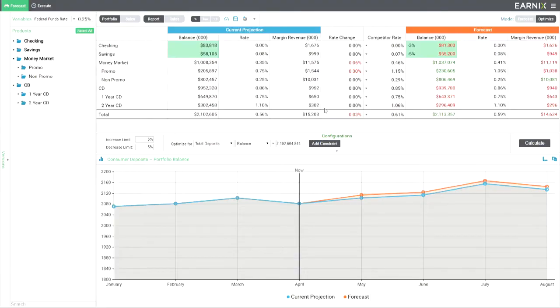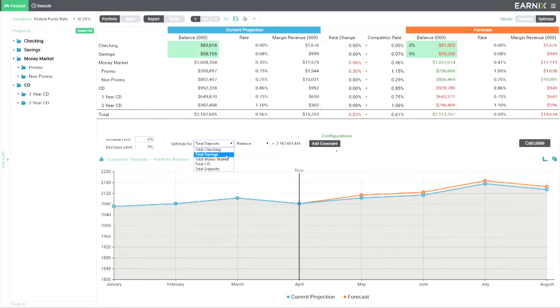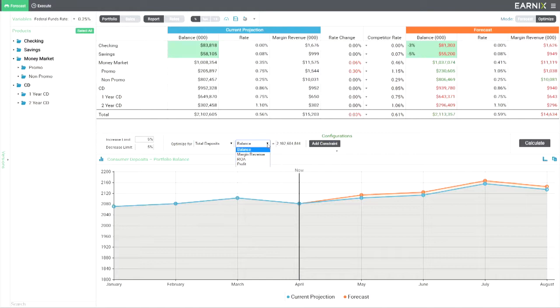The Earnix software has a solver at its core. So let's see if we can use that solver functionality to find a better solution. We can optimize for any individual product, combination of products, or in this case total deposits. We can optimize to hit a balance target or a revenue target or any other financial metric like ROA. And then we just hit calculate.